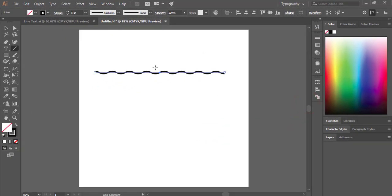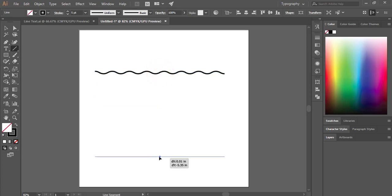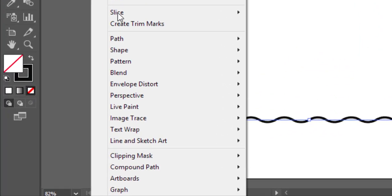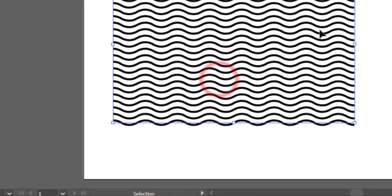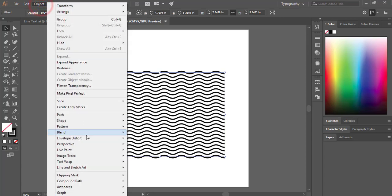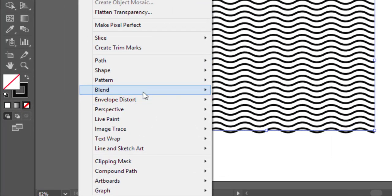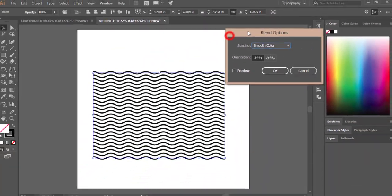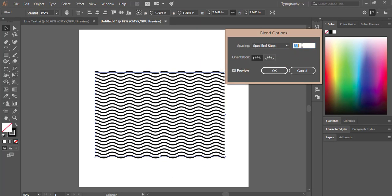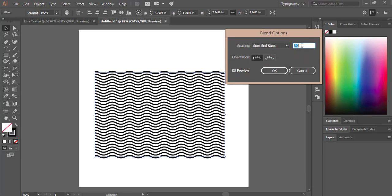Copy the line by pressing Alt, drag it to a lower position, hold Shift to constrain. Select both lines, go to Object, Blend Options, and set up the blend. To increase or decrease the line amount, go to Object, Blend, Blend Options, choose Specified Steps, enable Preview, and adjust the line count.